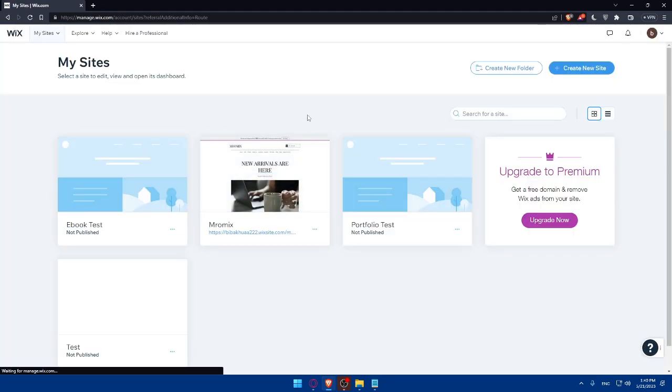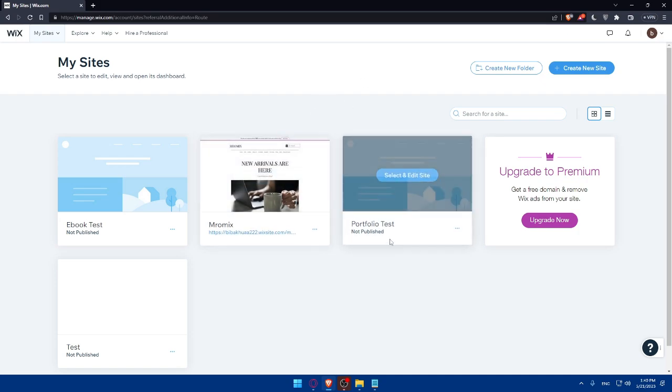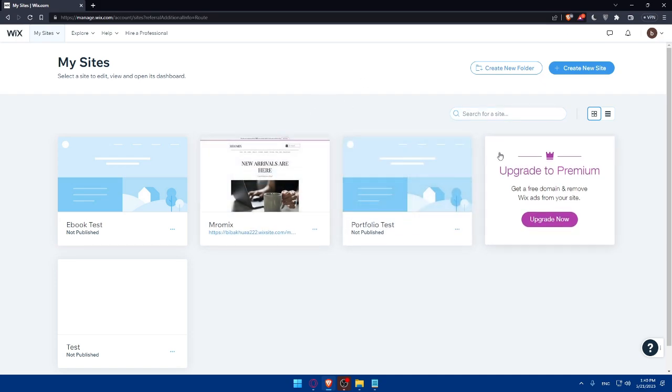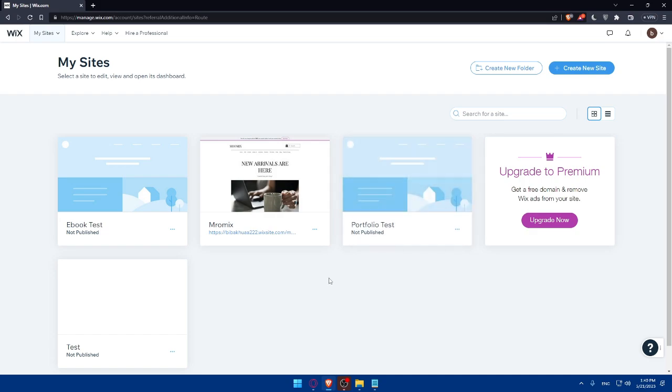That should take you directly to the home screen of Wix websites. Of course, for you, you'll not find yourself here. So if you have an account, log in into your account. And if you don't have an account, you can simply click on get started and follow the prompt to create your account. It's going to be pretty simple.